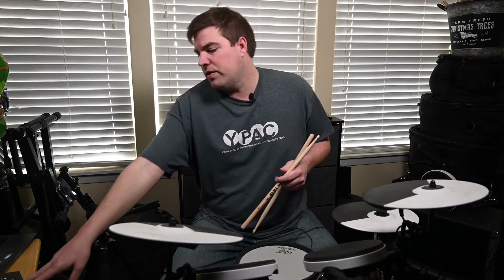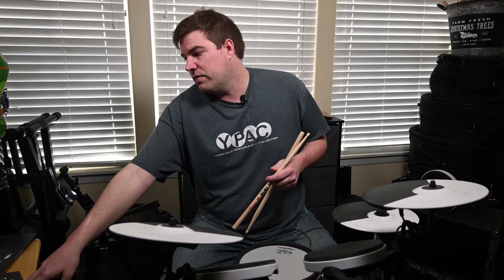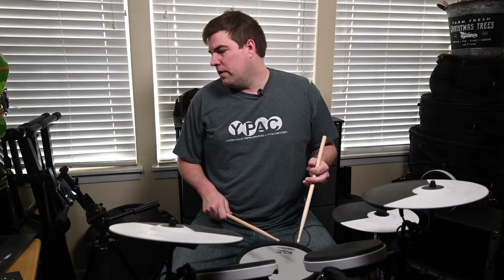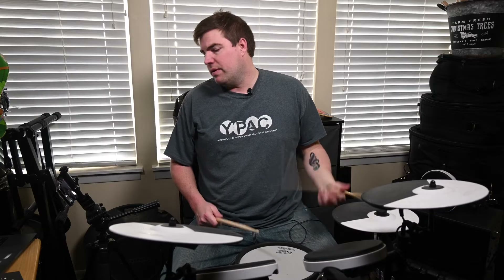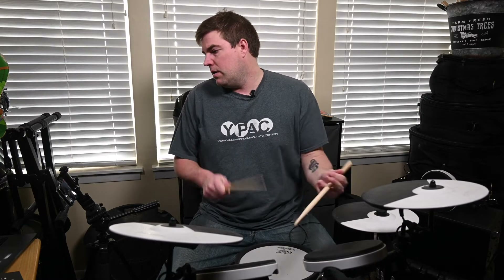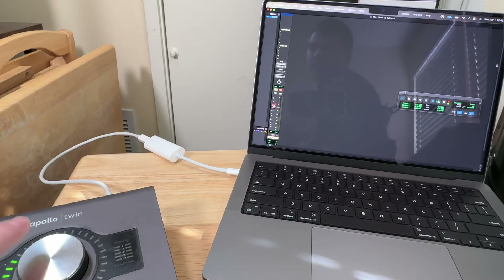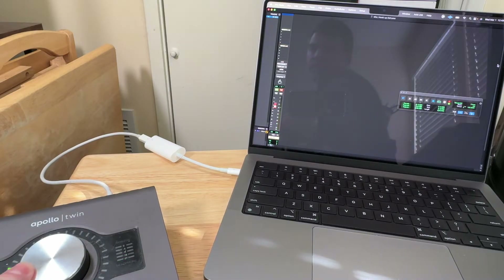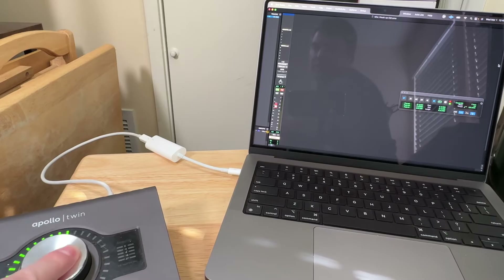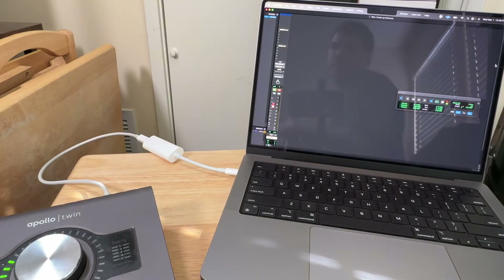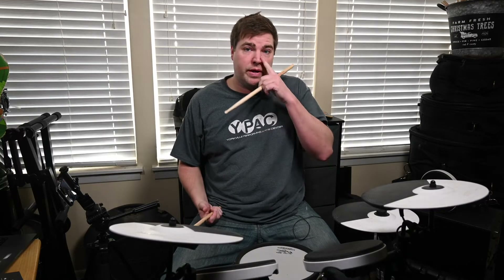Once you've connected the two devices to the line input, you want to make sure, first of all, that you're accepting a line signal, not a mic signal. Over here in Pro Tools — I'm using Pro Tools, but you can use anything — I'm getting a signal. On your interface, if you need more or less gain, you can turn it up or down to get more or less. That's pretty much the quick and dirty, easy way.